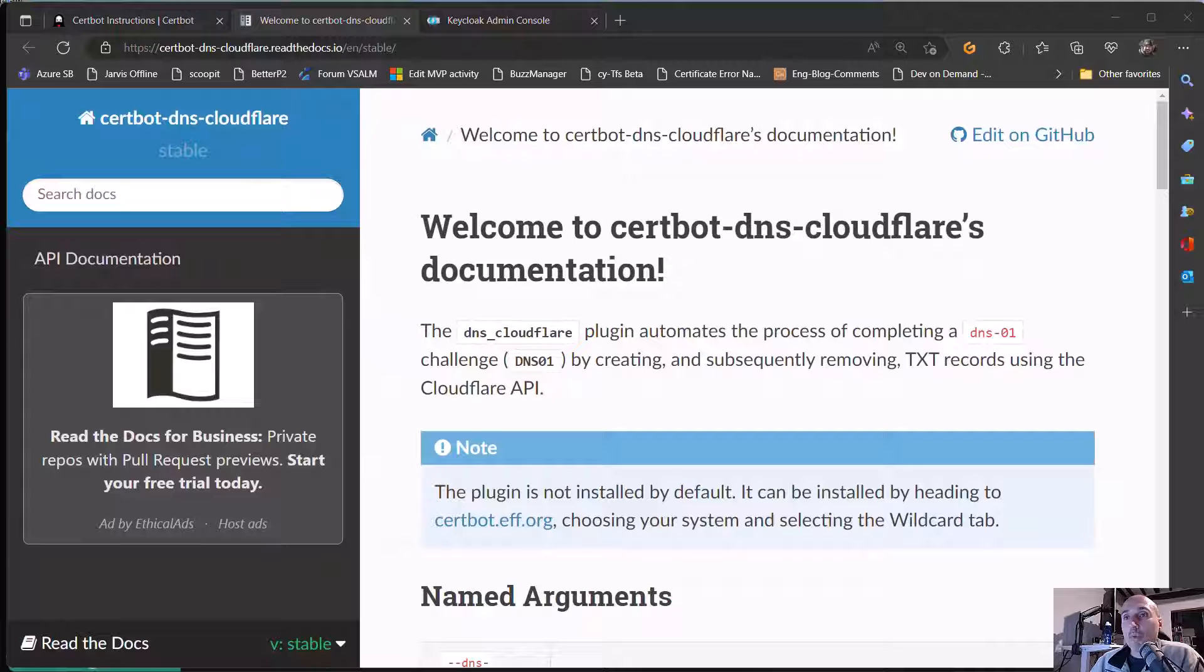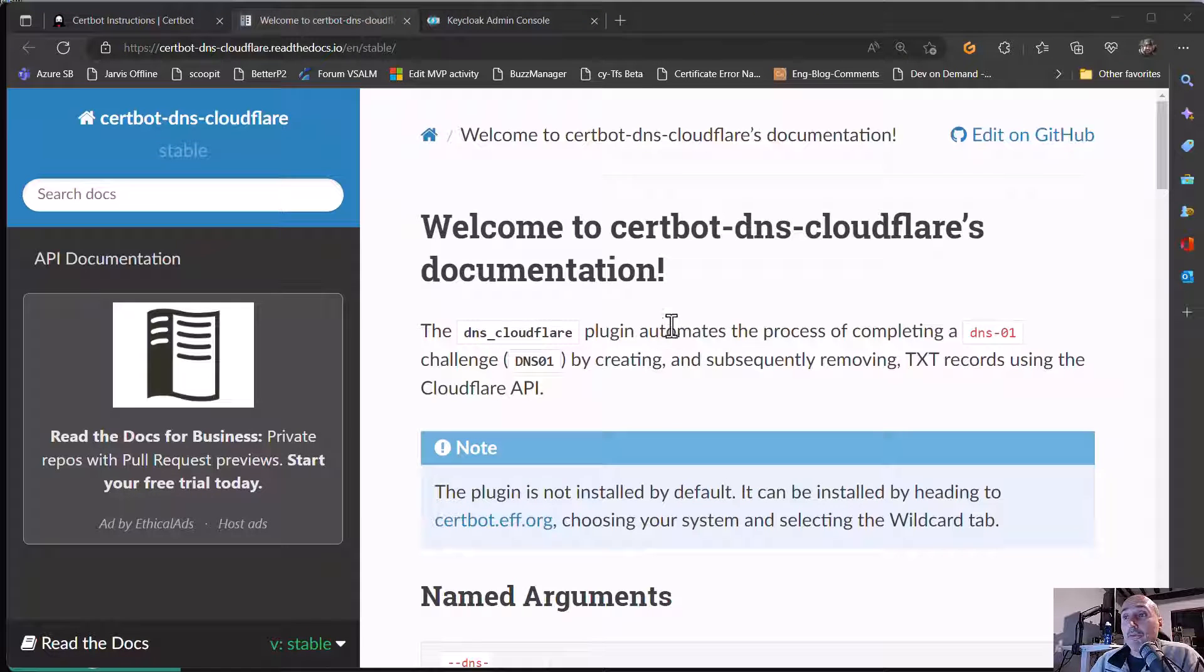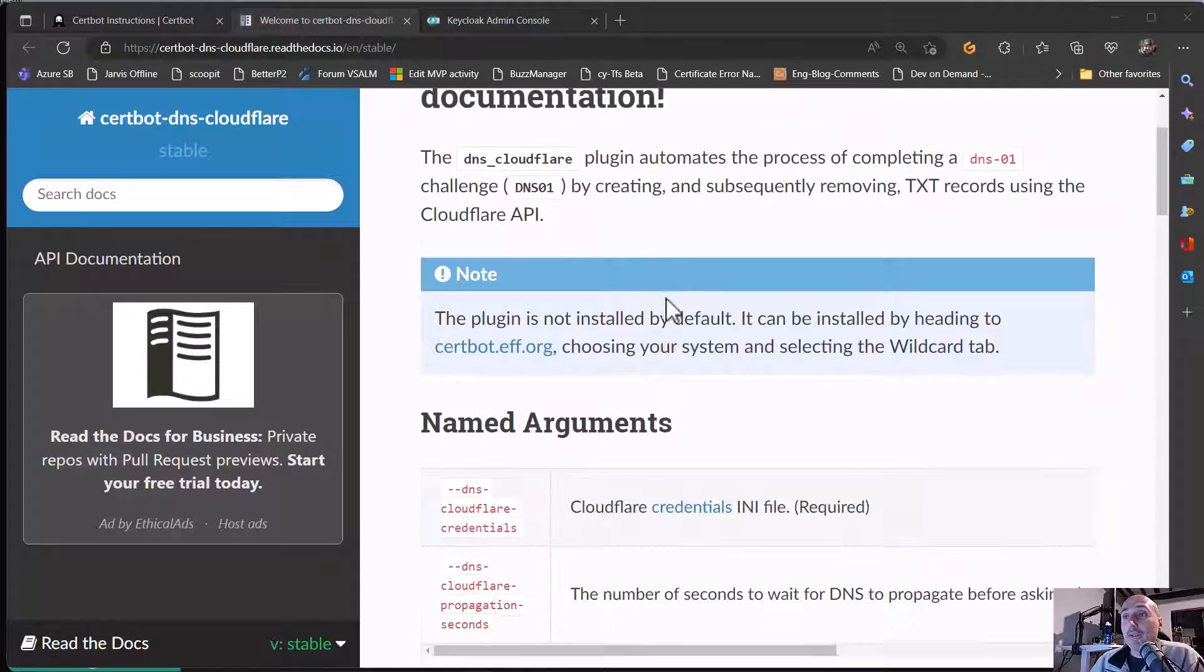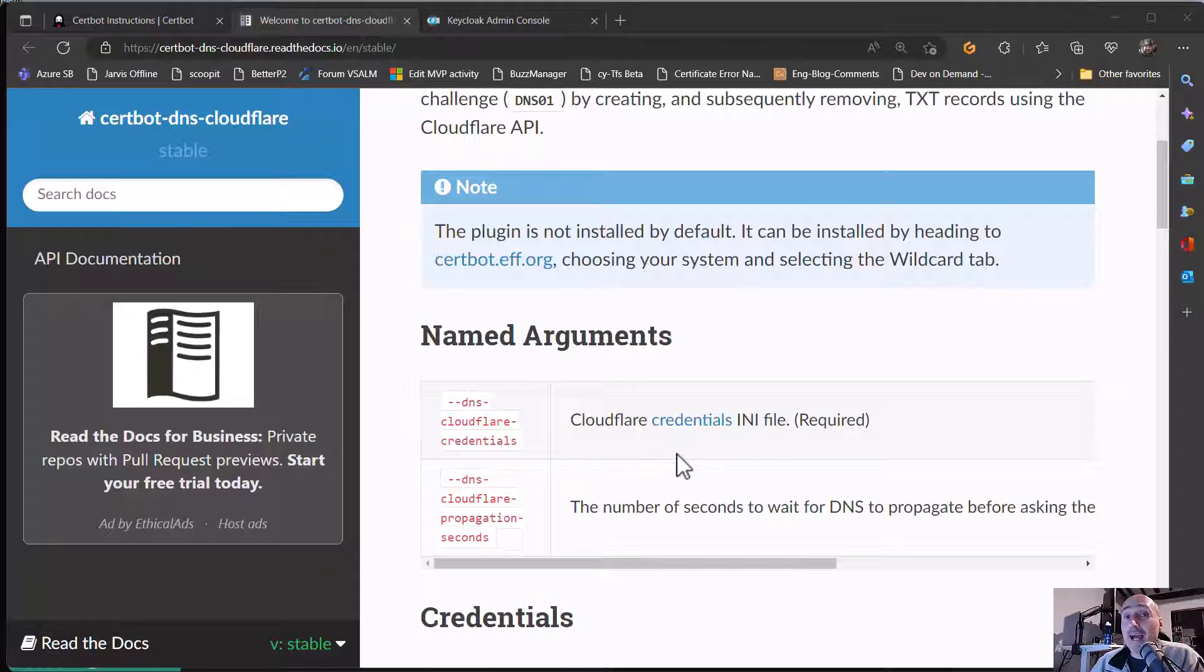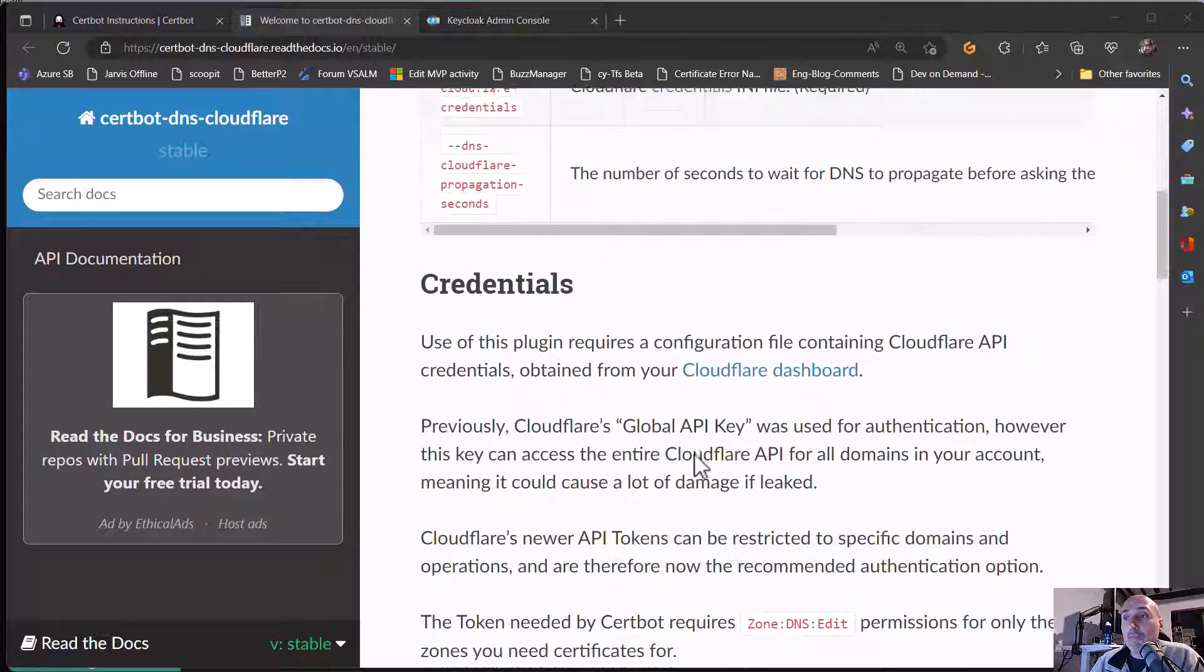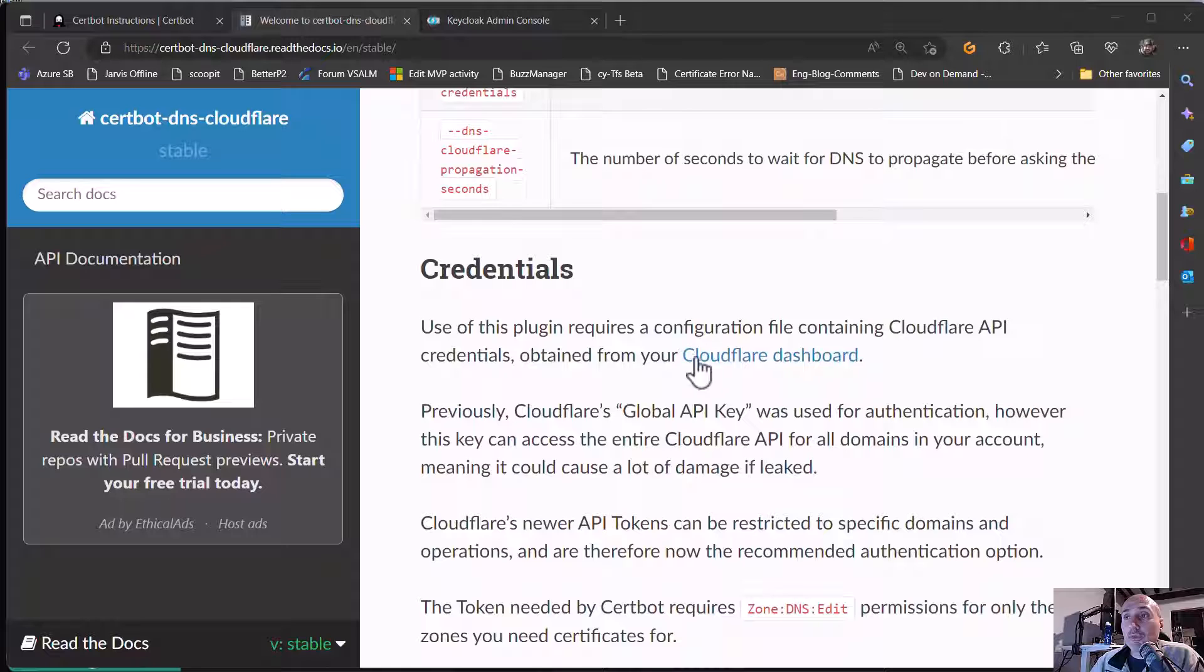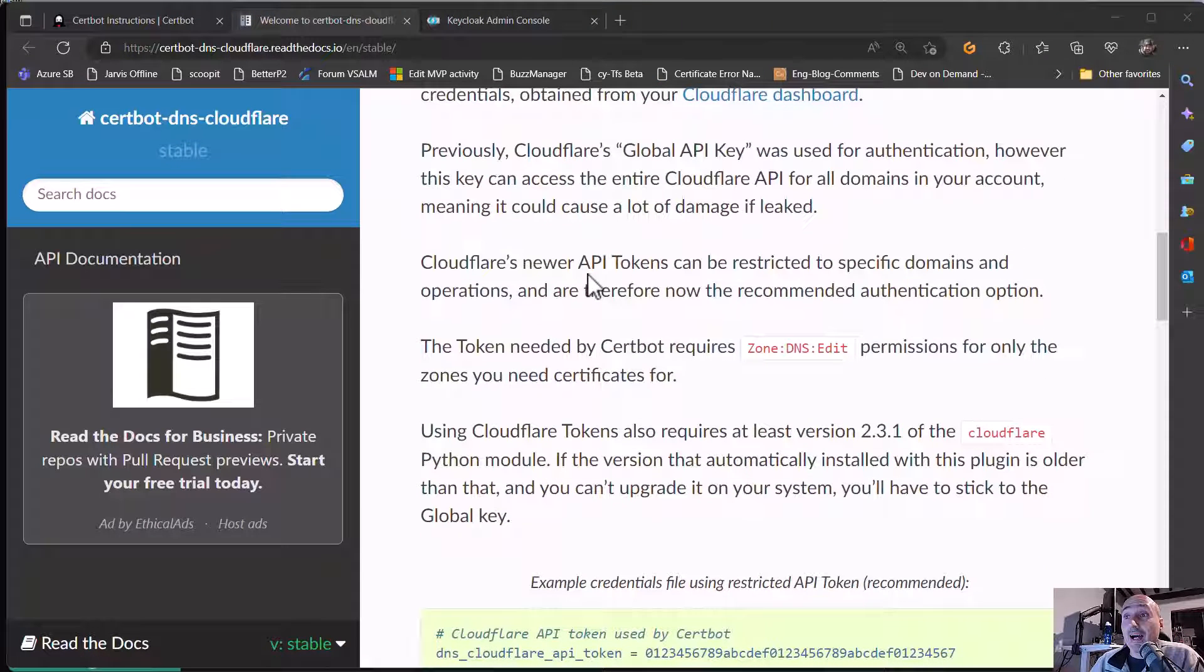Why am I suggesting you to use Cloudflare? Because with Cloudflare, you have a plugin that can use Cloudflare API key to generate certificate even if your Certbot machine is not exposed to the internet. So you just go to your Cloudflare dashboard and you create a new API token.